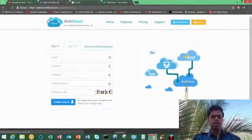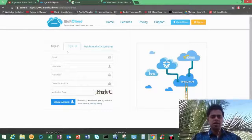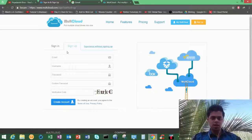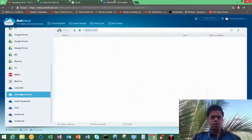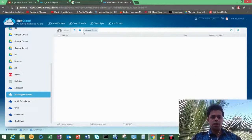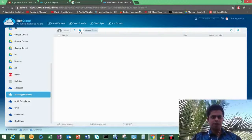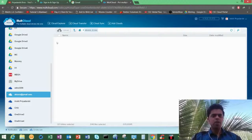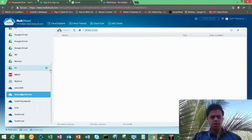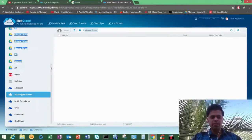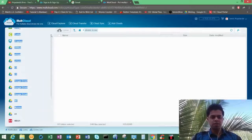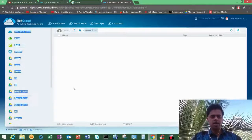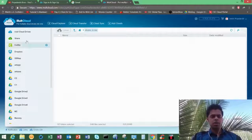After you sign up and log in, your multicloud will look like this. And if you want to add a drive, as you can see I've added multiple cloud drives in my account.